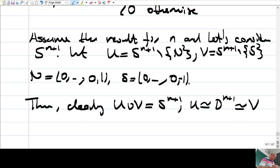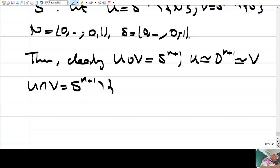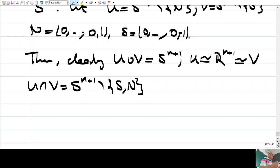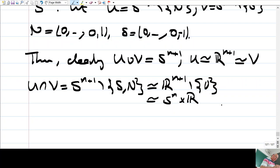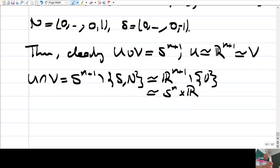The intersection U ∩ V = S^(n+1) minus both poles. Using stereographic projection from the north pole, the south pole maps to the origin in ℝ^(n+1), so removing both poles corresponds to removing the origin from ℝ^(n+1), which is diffeomorphic to S^n × ℝ.